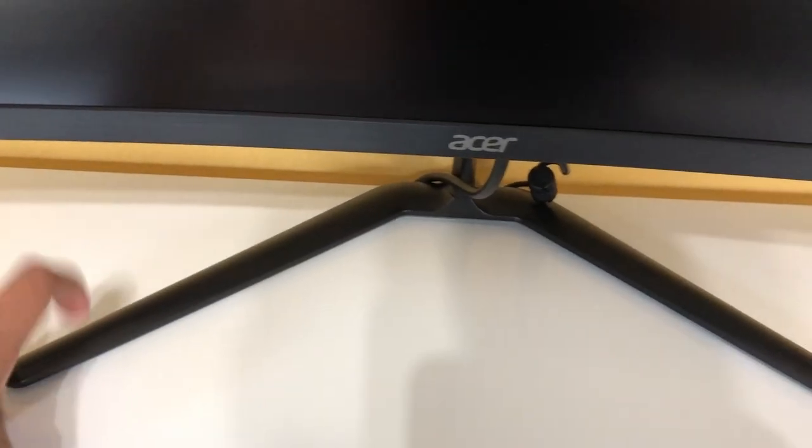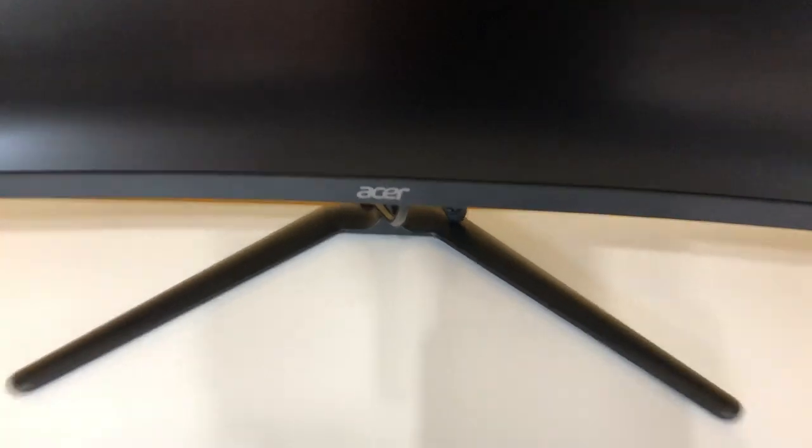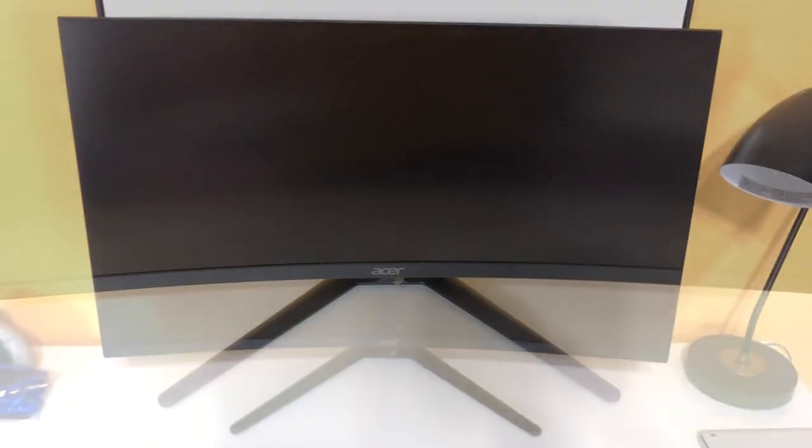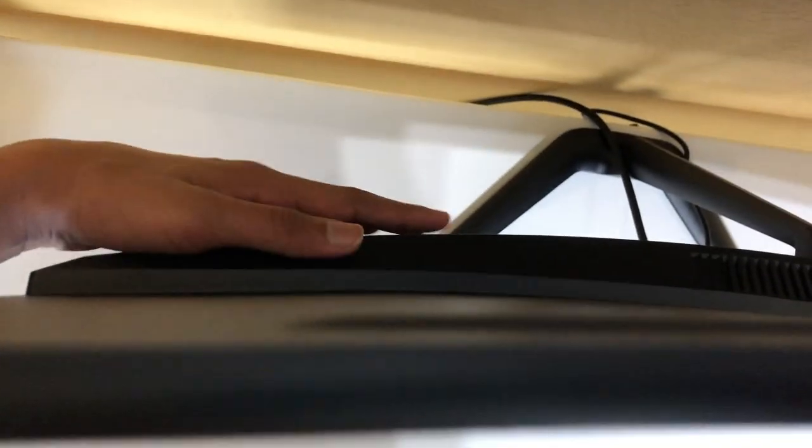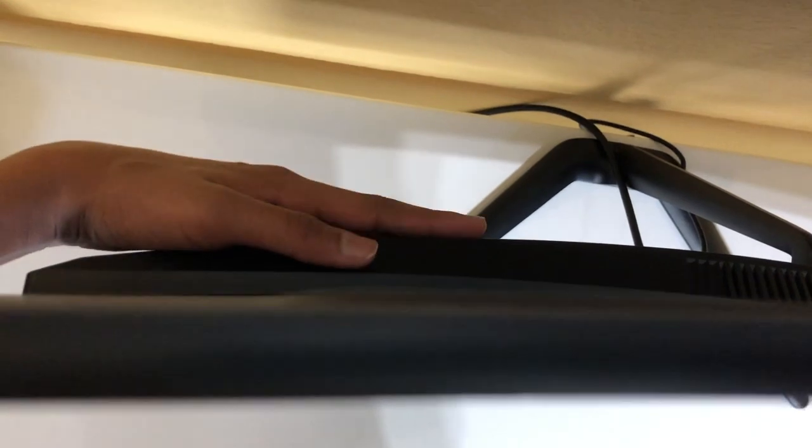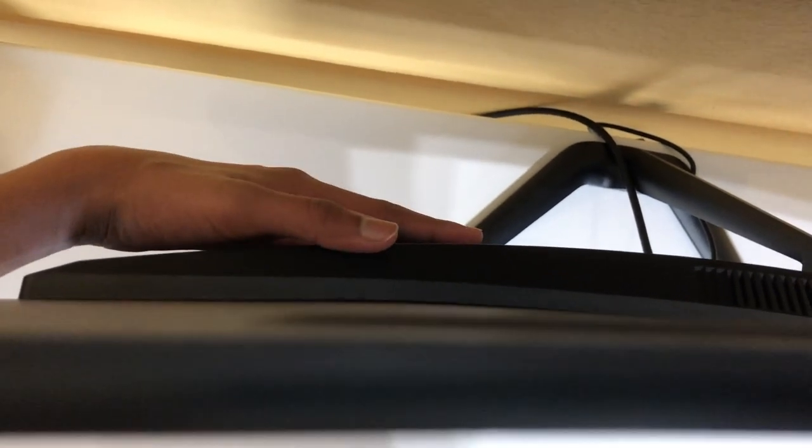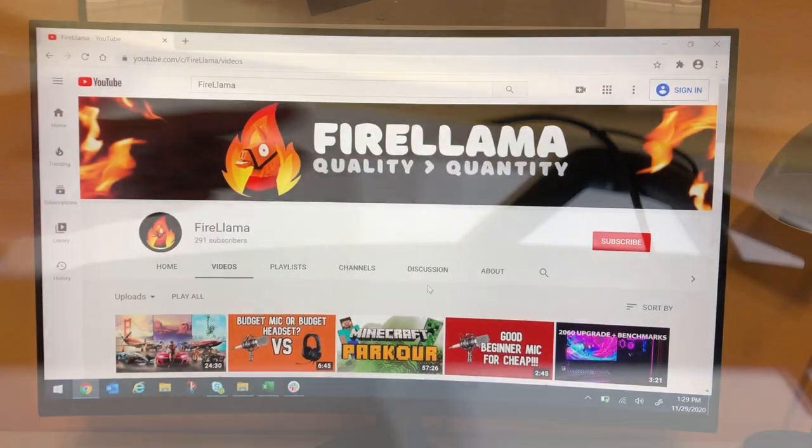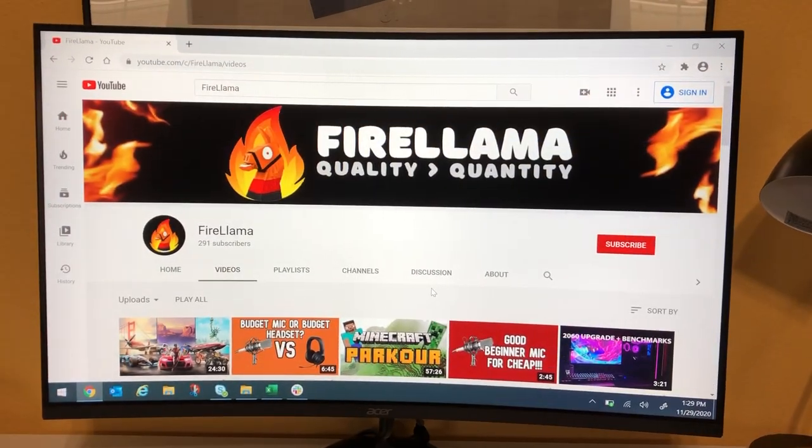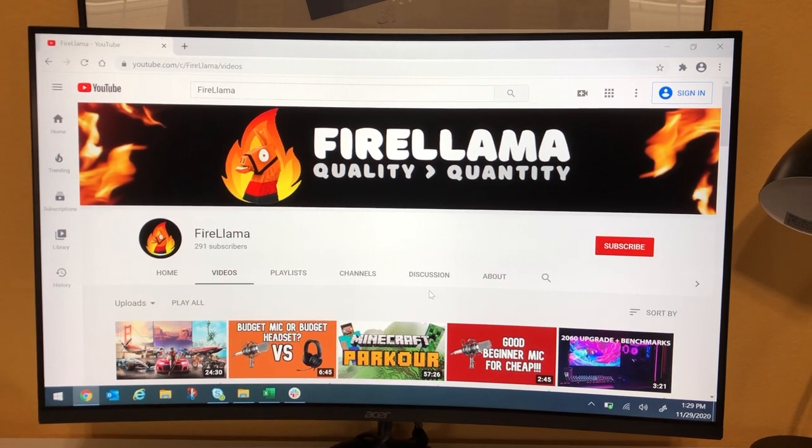If you're wondering about this monitor's thickness, it's very thin on the top and it looks very clean, but in the lower half it does get thicker because of the ports.